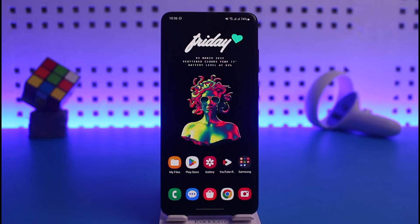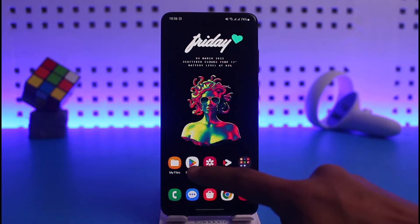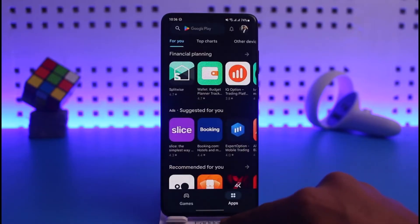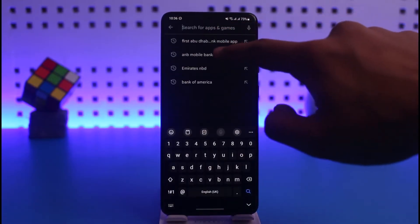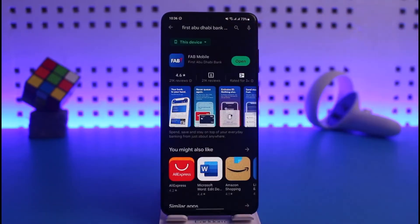In order to register for FAB mobile banking, first of all you have to open up your Play Store, and then in the search box go ahead and download the FAB mobile banking application.